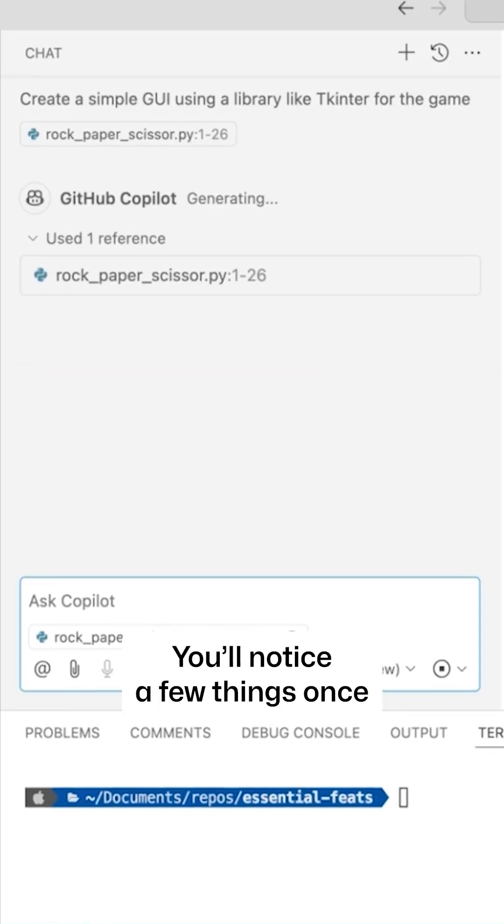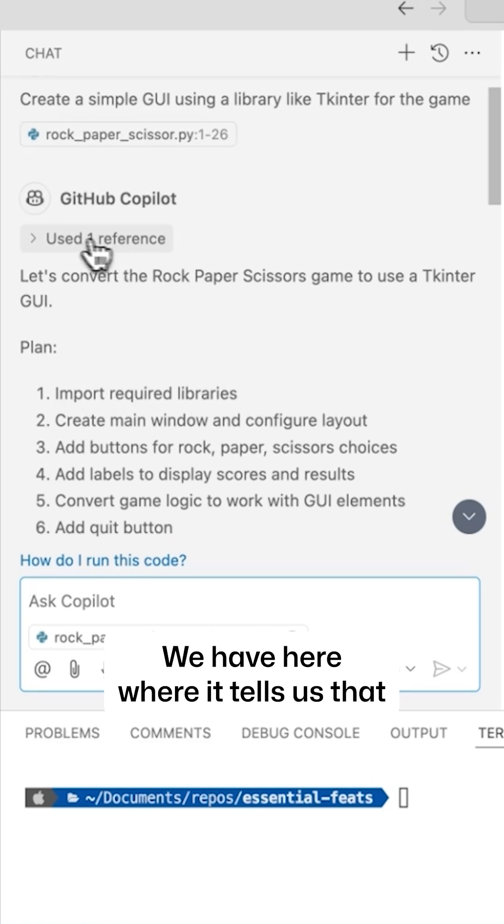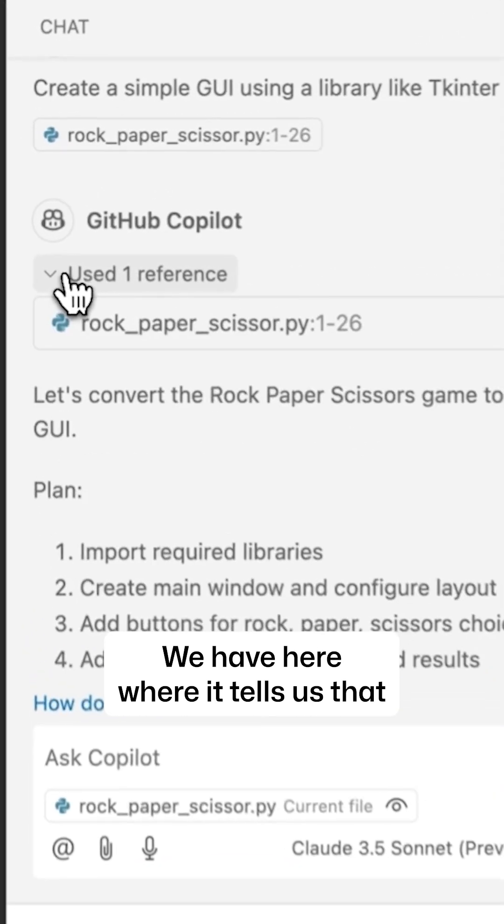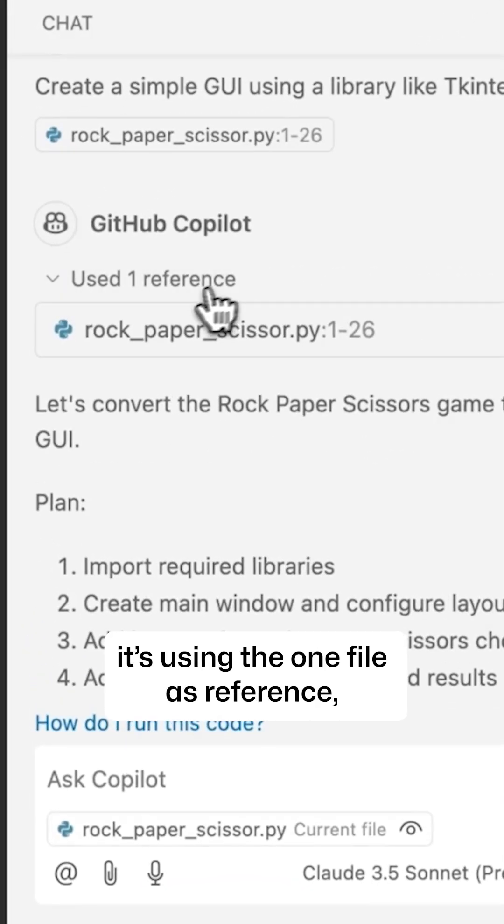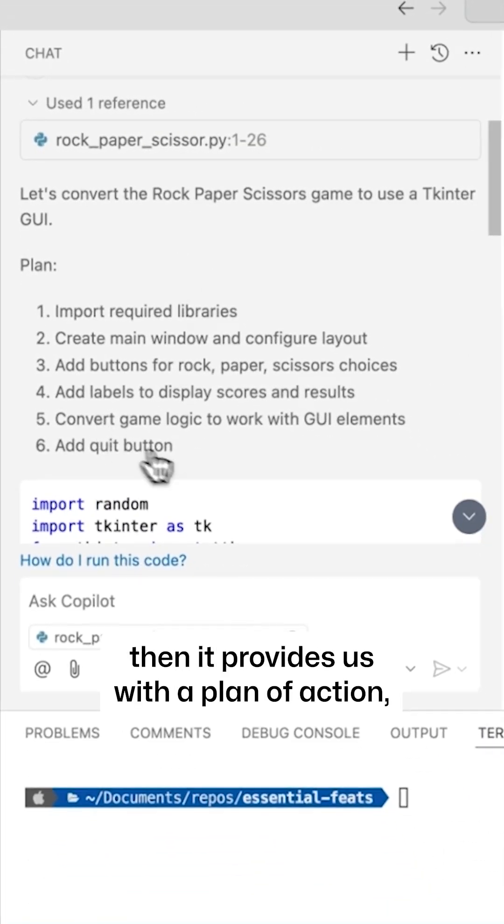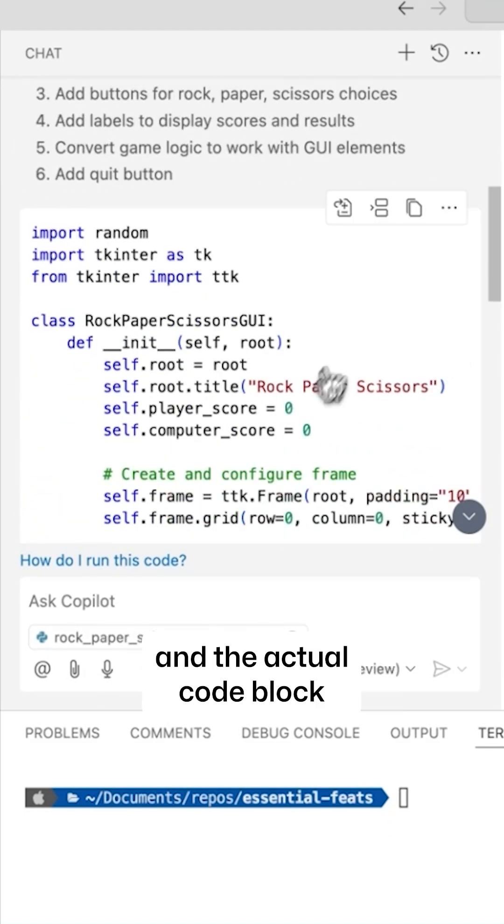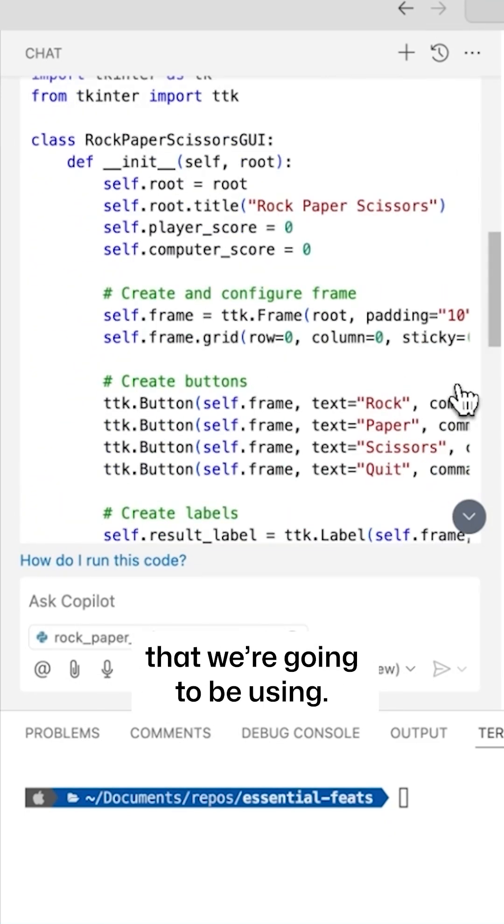You'll notice a few things once the suggestion is complete. We have here where it tells us that it's using the one file as reference, then it provides us with a plan of action and the actual code block that we're going to be using.